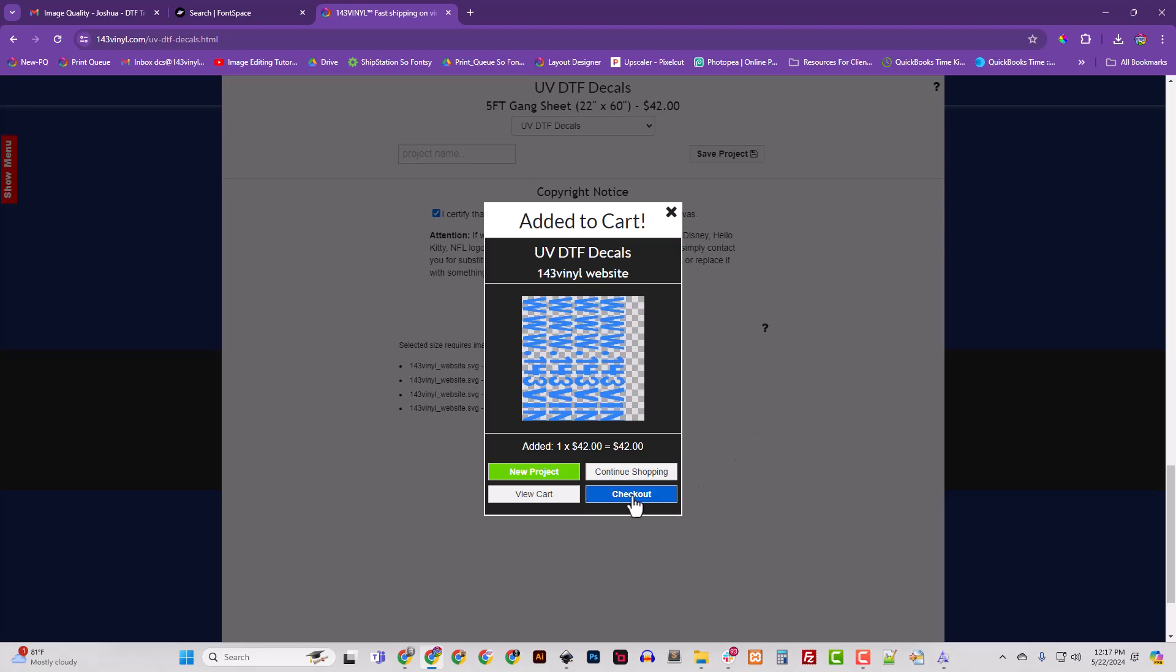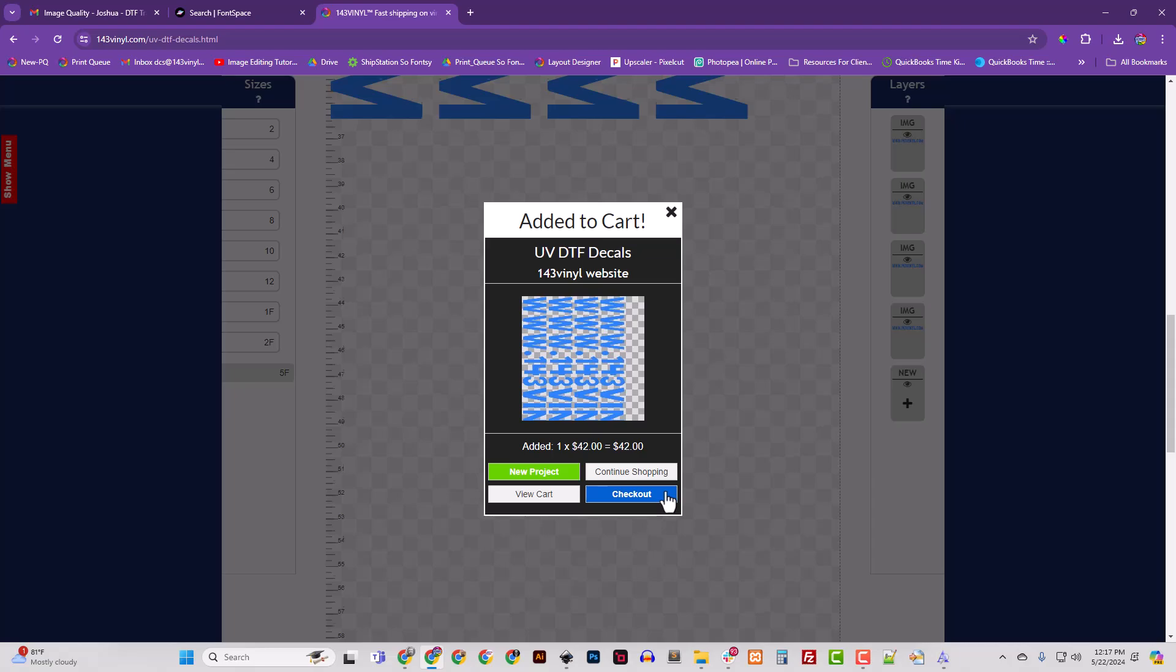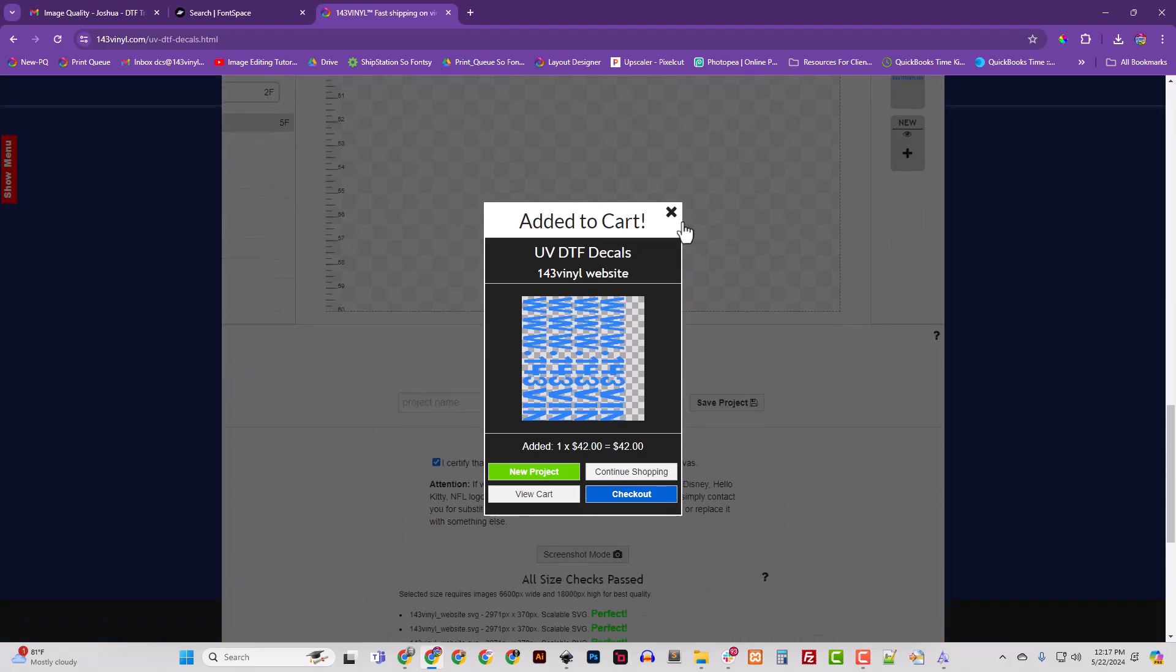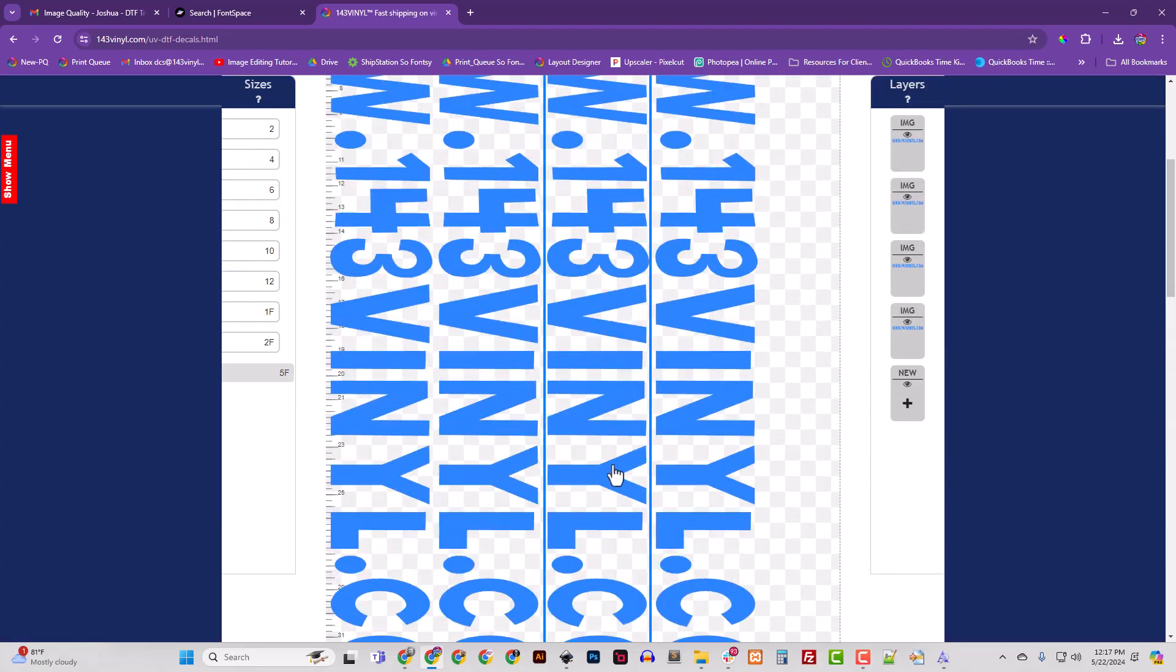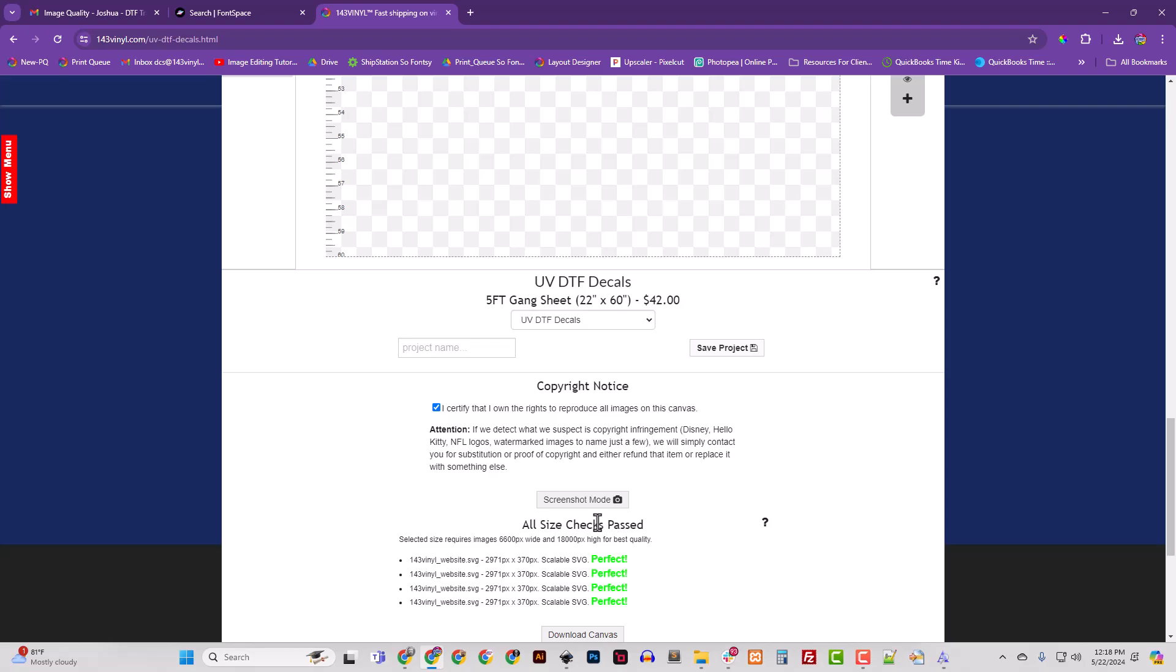And I can go to checkout and that's it. Hey, I hope this was helpful. We chose a font, we used Inkscape to type it, we chose a color, we converted it to a path, we saved it as an SVG, and we uploaded it straight to the layout designer. And because it's an SVG we know that it's going to be perfect quality - in fact you can see that right here. All right, again I hope this helps. Thanks for watching my videos and thanks for buying your DTF and UV DTF decals at 143vinyl.com. Take care.